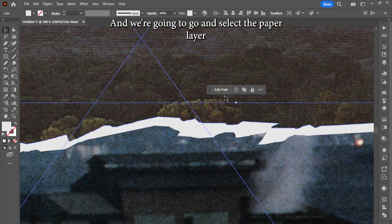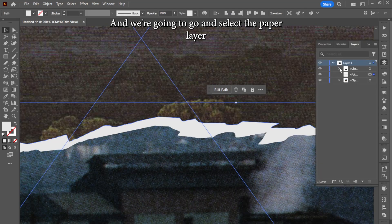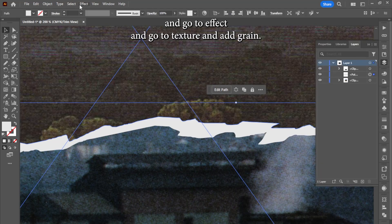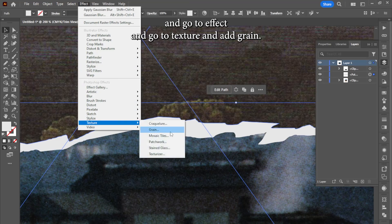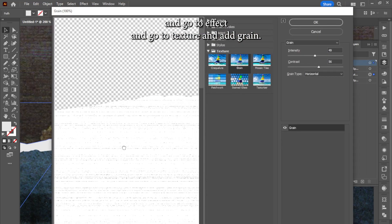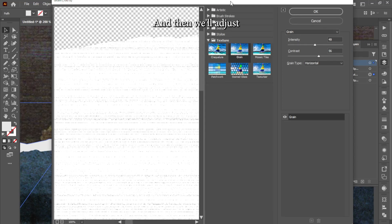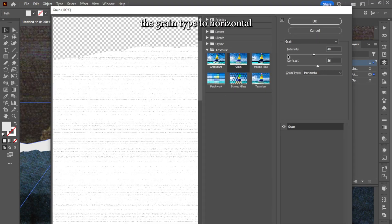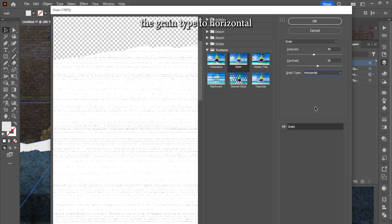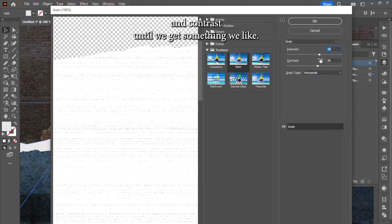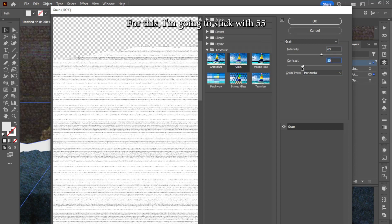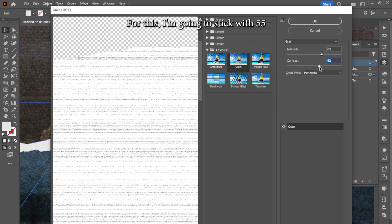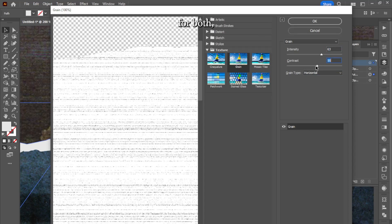And we're going to go and select the paper layer and go to effect, go to texture, and add grain. And then we'll adjust the grain type to horizontal. And we'll play with the intensity and contrast until we get something we like. For this, I'm going to stick with 55 for both.